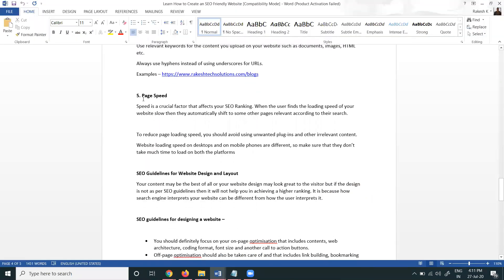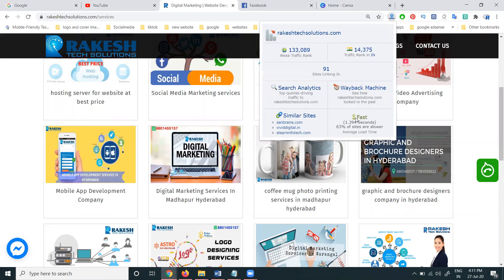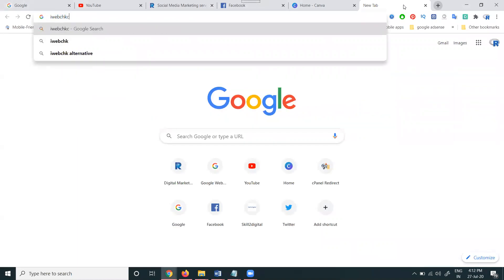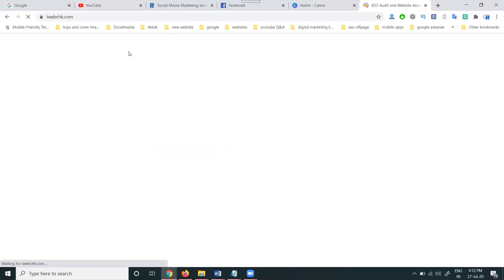Next, page speed is compulsorily important. You can check how fast or slow your page speed is using the Alexa toolbar. Page speed is very important — when people open a page fast, it matters. For checking purposes, you can use the website iwebchk.com, which will show your complete website performance.